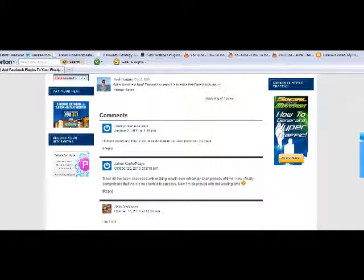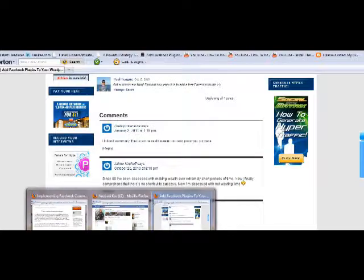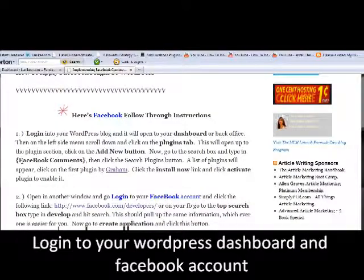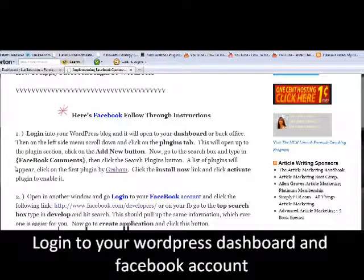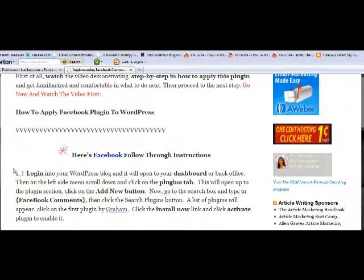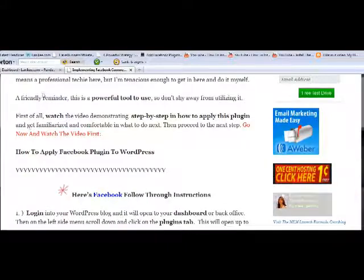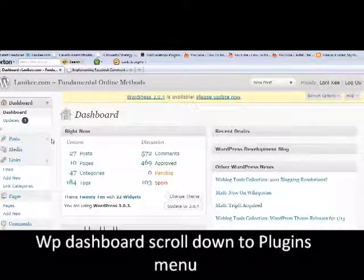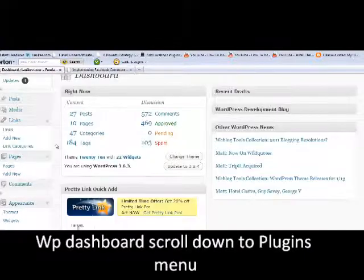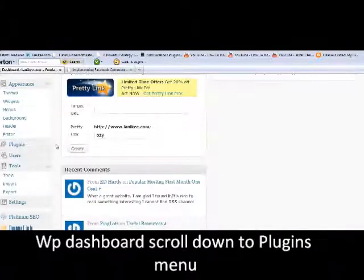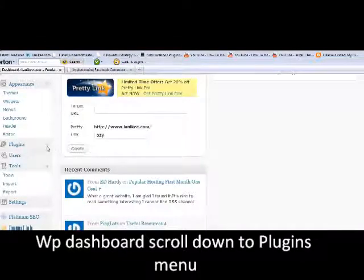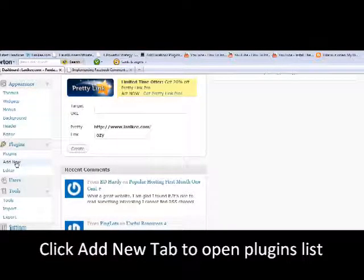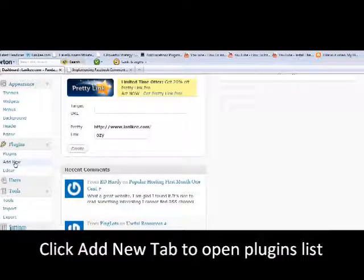So let's go ahead and do this. Make sure that you are logged into your WordPress account, also your Facebook account, so have two separate windows open there. Let's go ahead and get into your dashboard. We'll just scroll down here and go to plugins and click on add new.